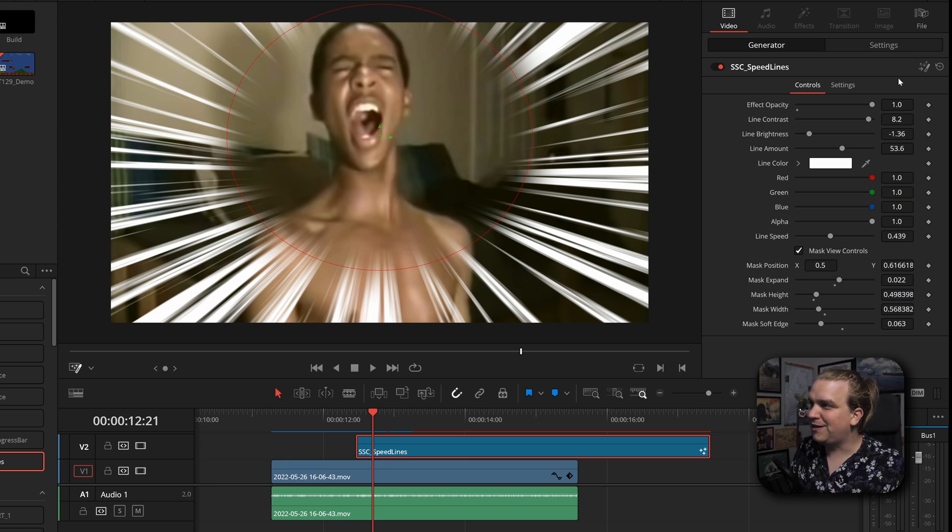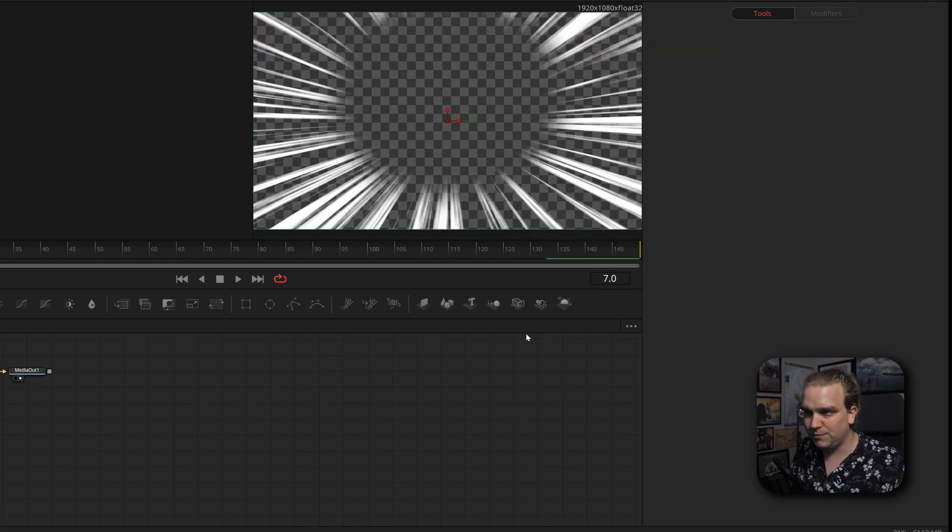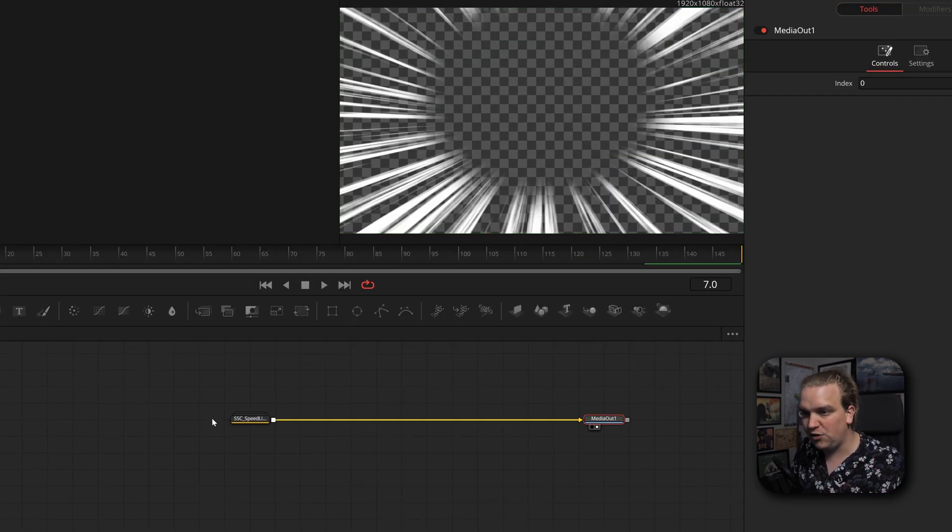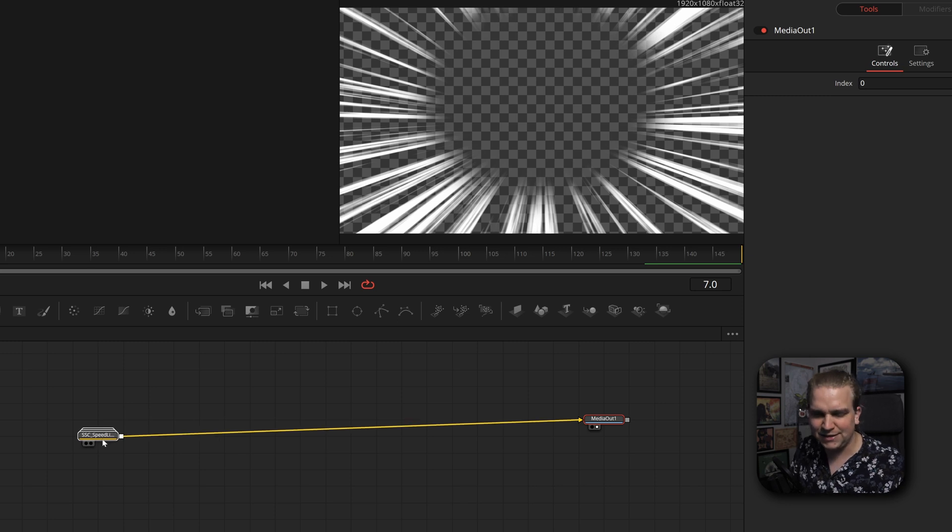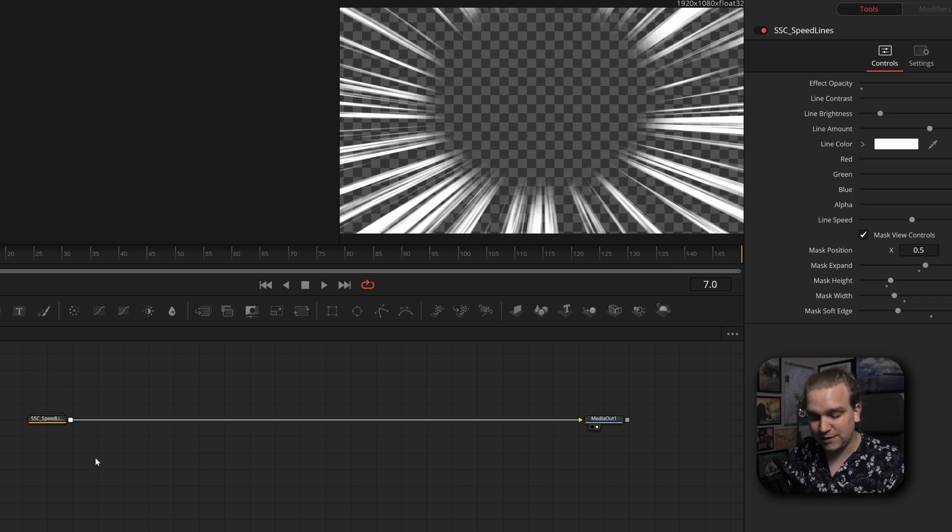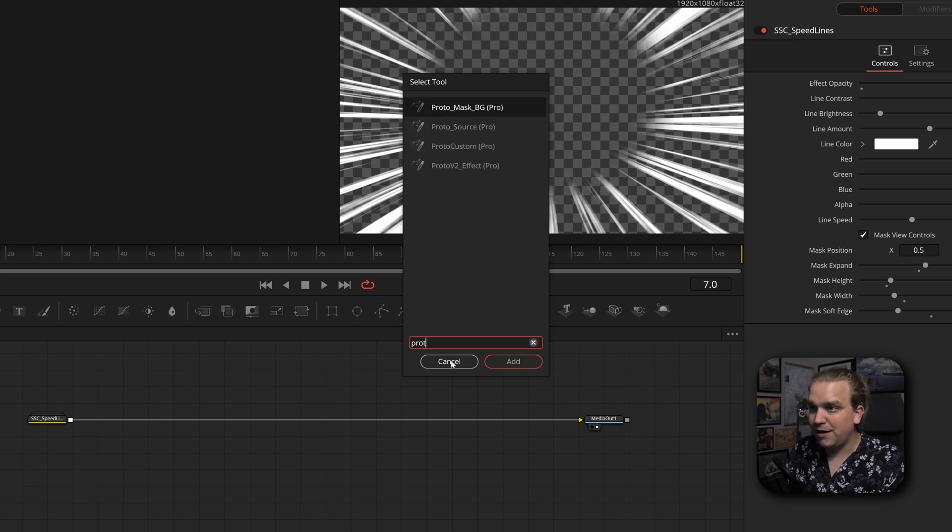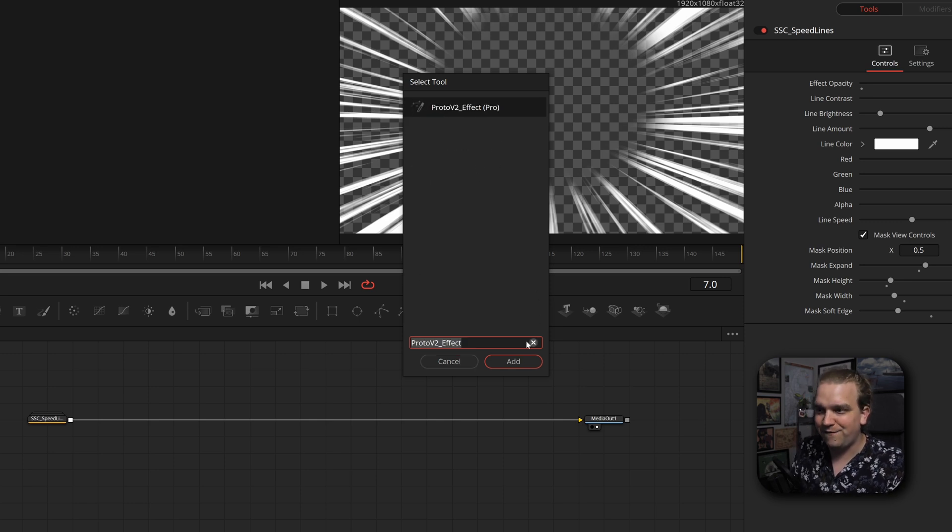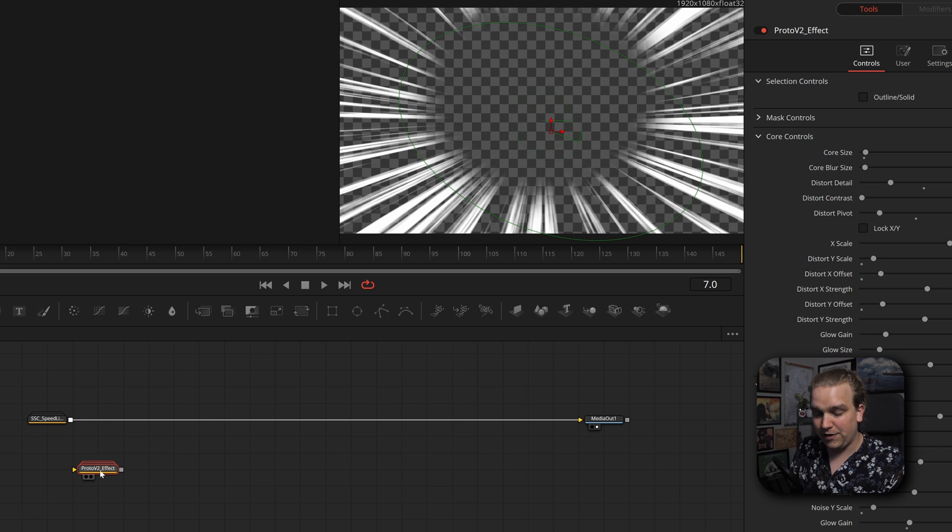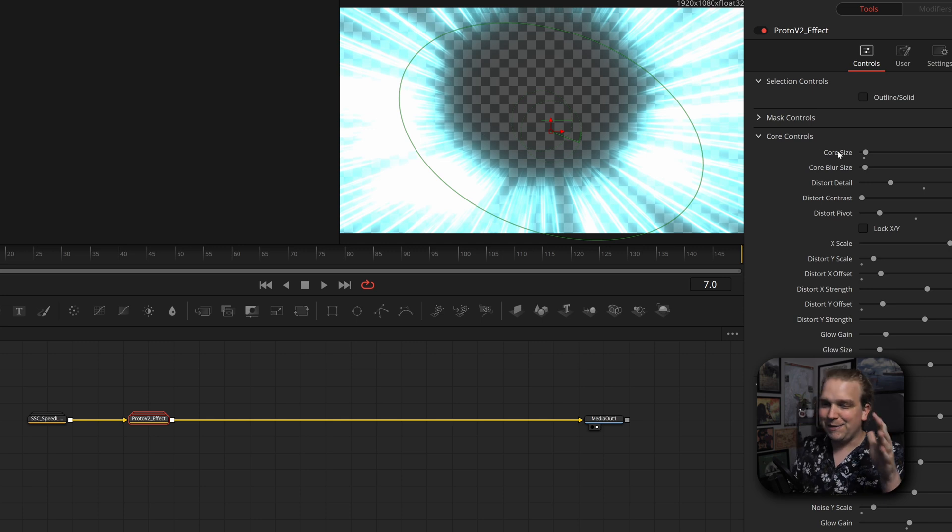I'm going to take the speed lines, I'm going to click this button here to load the effect into the fusion page. And here you will only see the effect itself, not the footage underneath it, because this is a generator. But coming out of this speed lines effect, I'm going to search and find my proto v2 effect, I will click that click add. And if I drag that into this node tree, you will see our starting point.